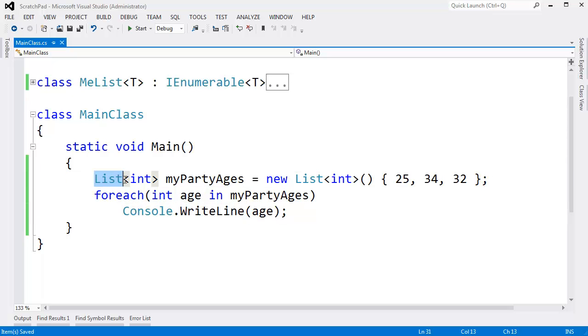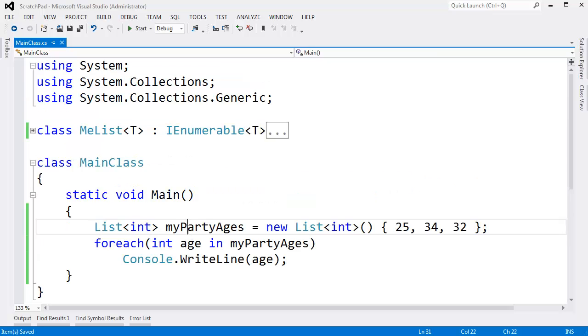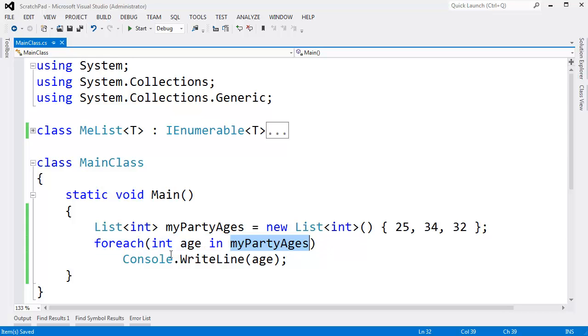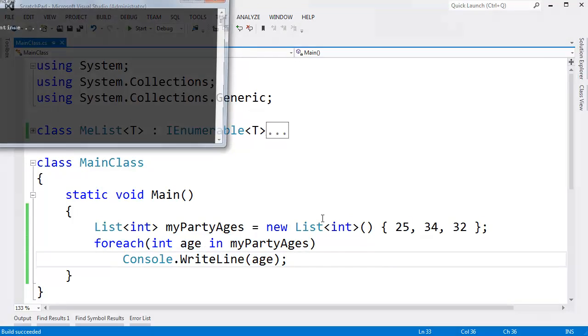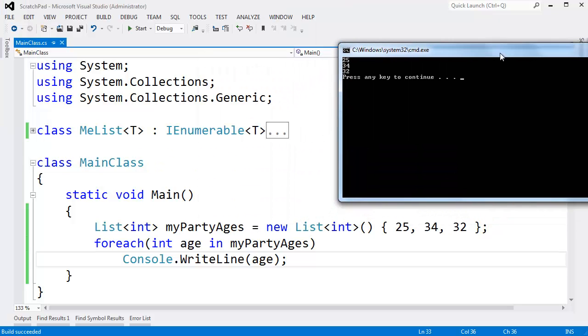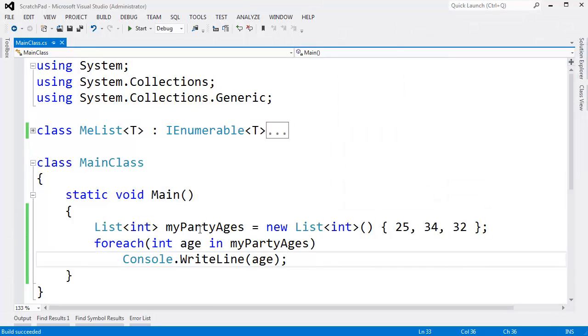Let's go back to looking at the default implementation of list. I'll set our list to the side for a minute and just look at this implementation. My party ages will do what we've been doing throughout the entire playlist where we add some ages here of the people that are coming to my party. We foreach over that list and then we write line the age here. So if I control F5, we'll see 25, 34, and 32. Those are the values that are inside of our list.